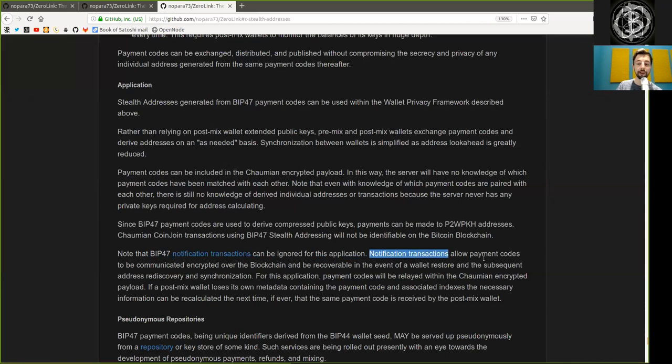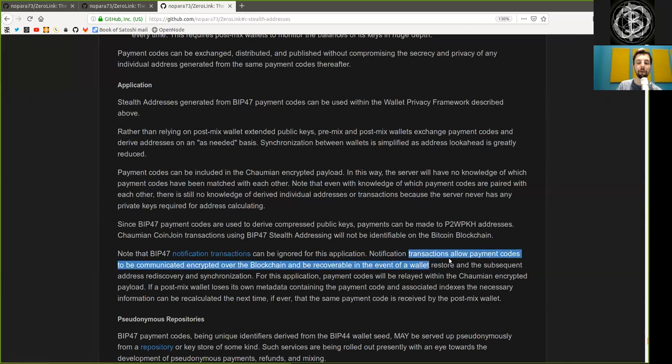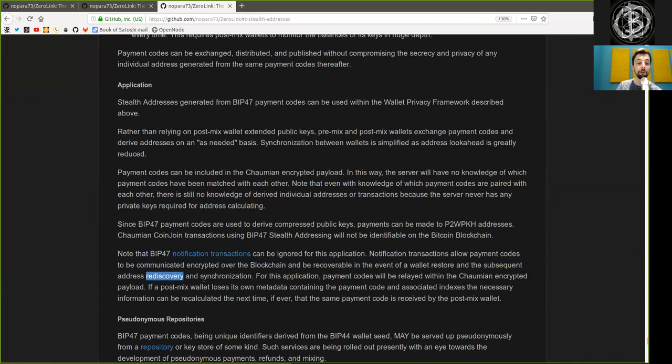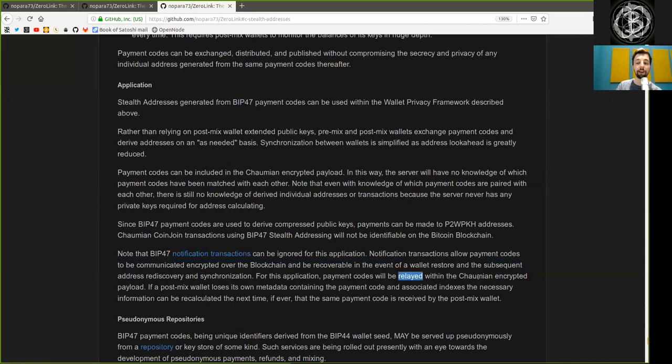Note that BIP47 notification transactions can be ignored for this application. Notification transactions allow payment codes to be communicated and encrypted over the blockchain and be recoverable in the event of a wallet restore and the subsequent address rediscovery and synchronization. For this application, payment codes will be relayed with the Chaumian encrypted payload.